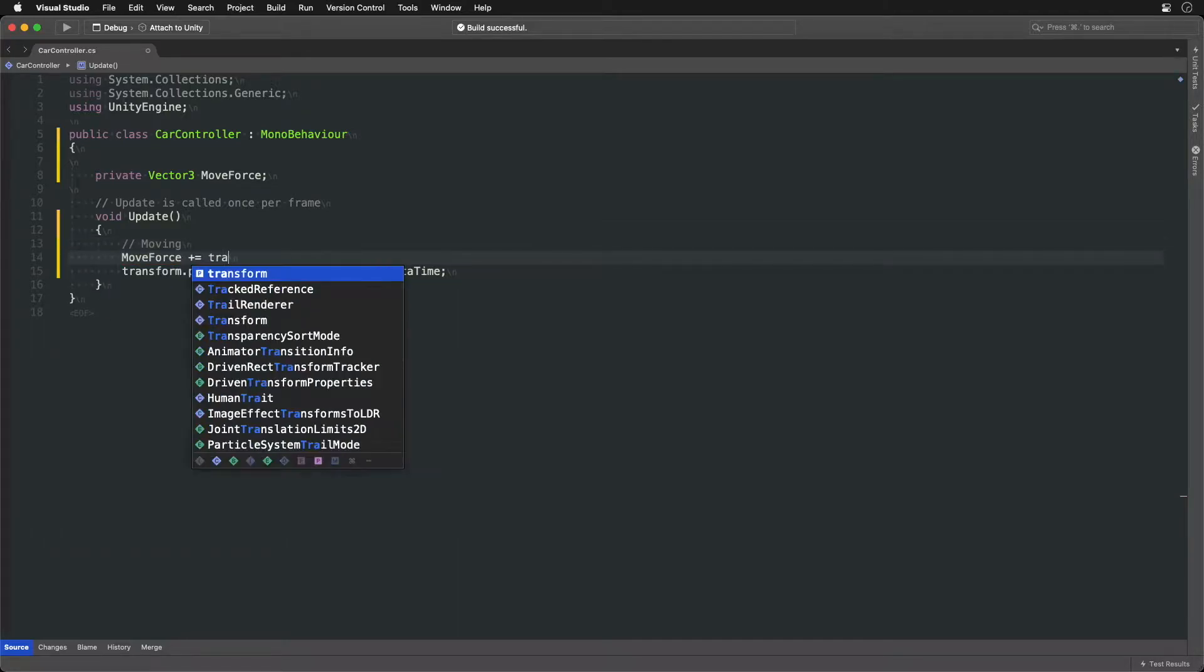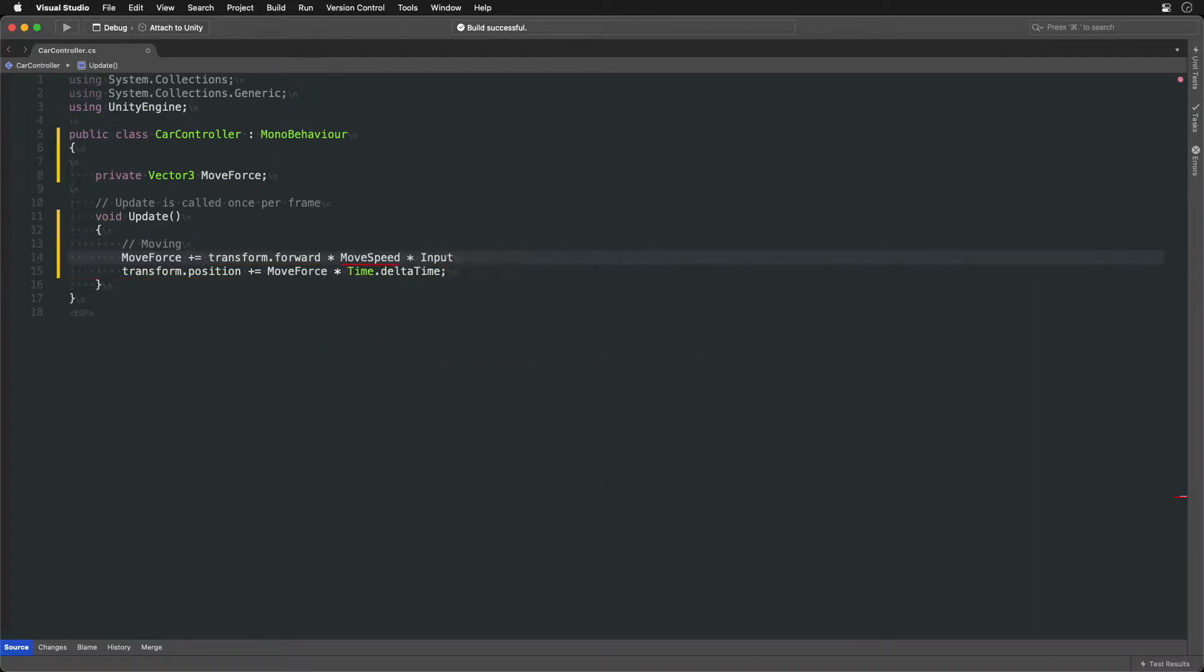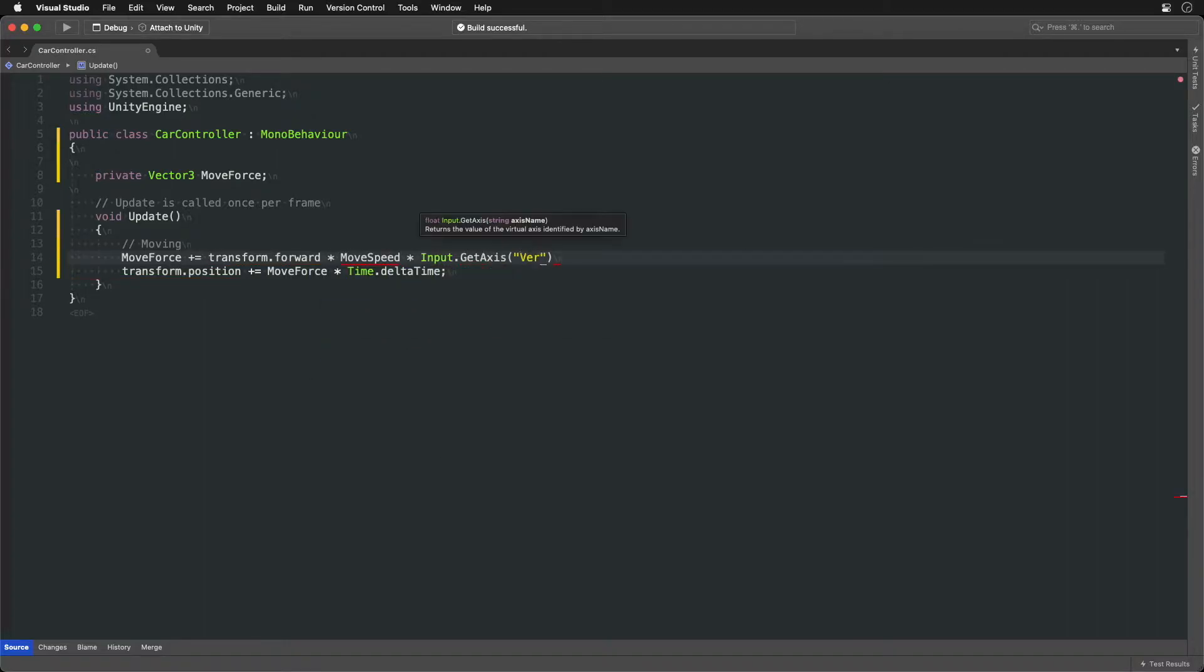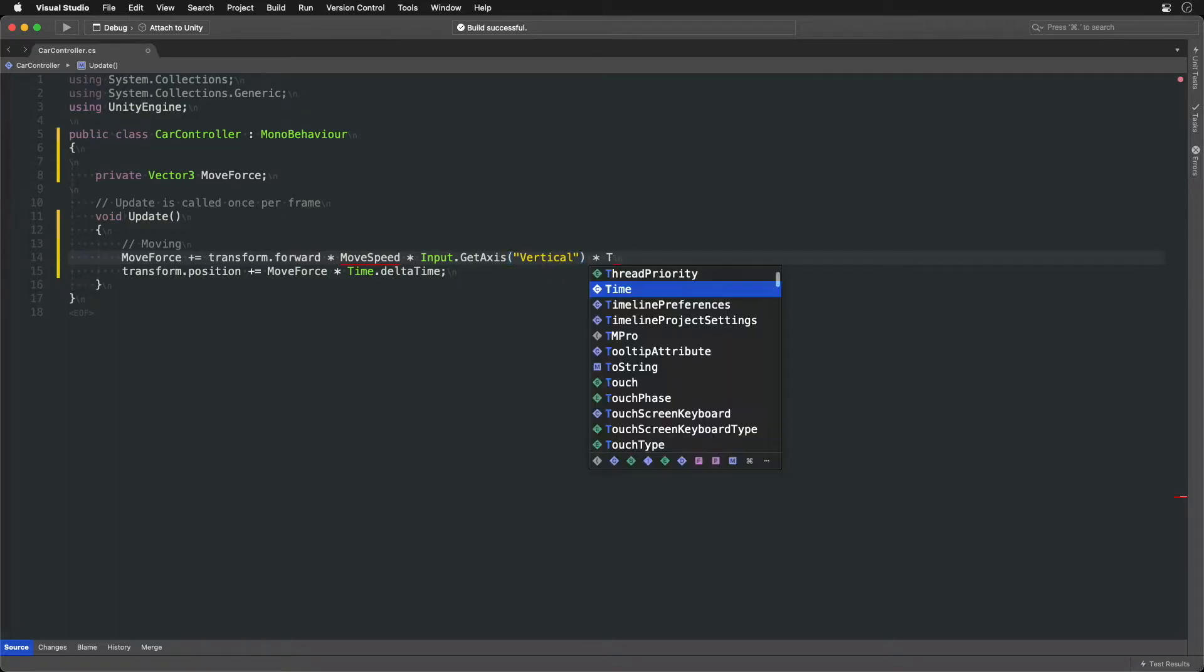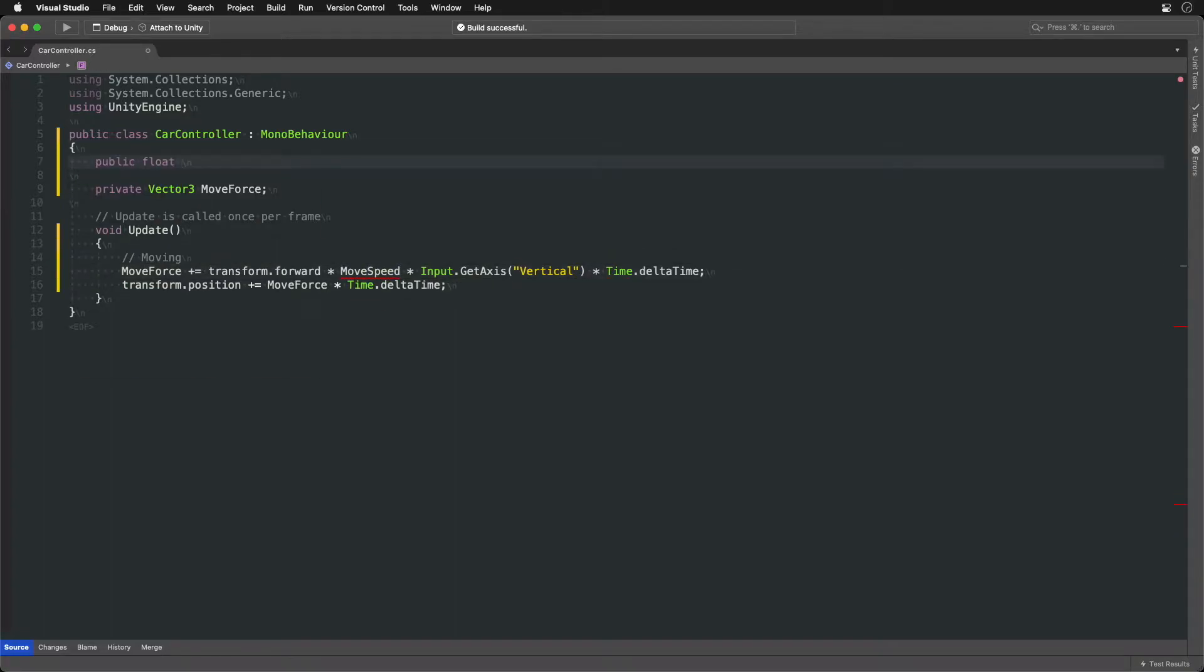Let's increase the MoveForce vector in the forward direction of the car. We will control the amount by up and down key arrows and a new MoveSpeed variable. At the end we need delta time to keep frame drops into account.